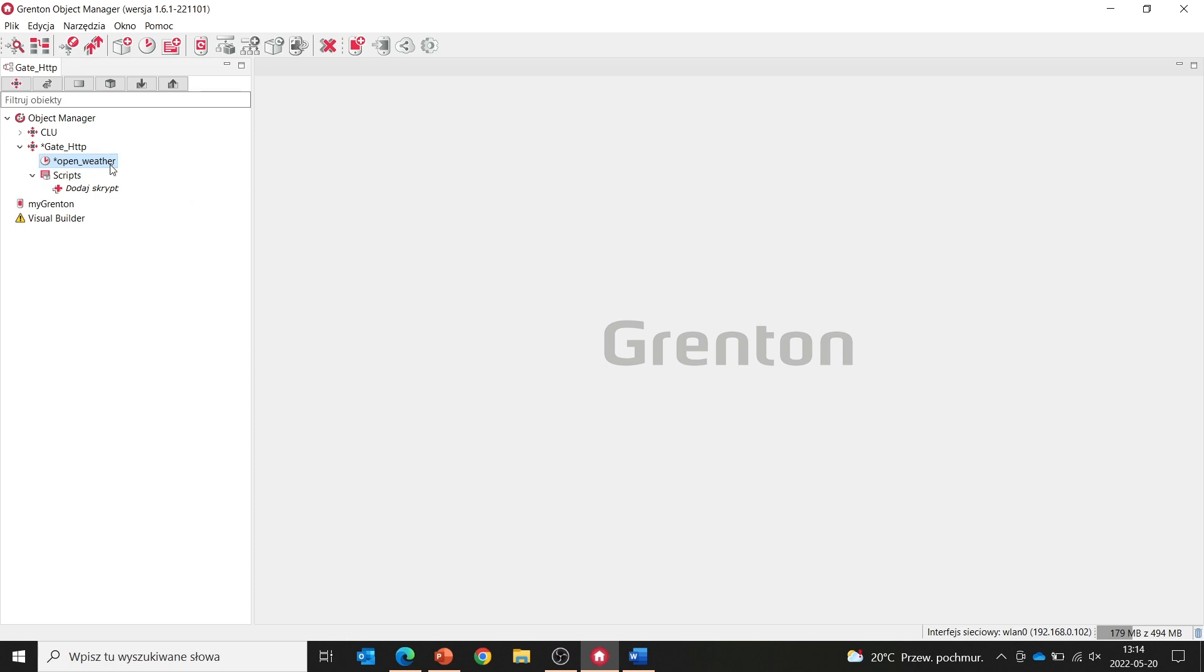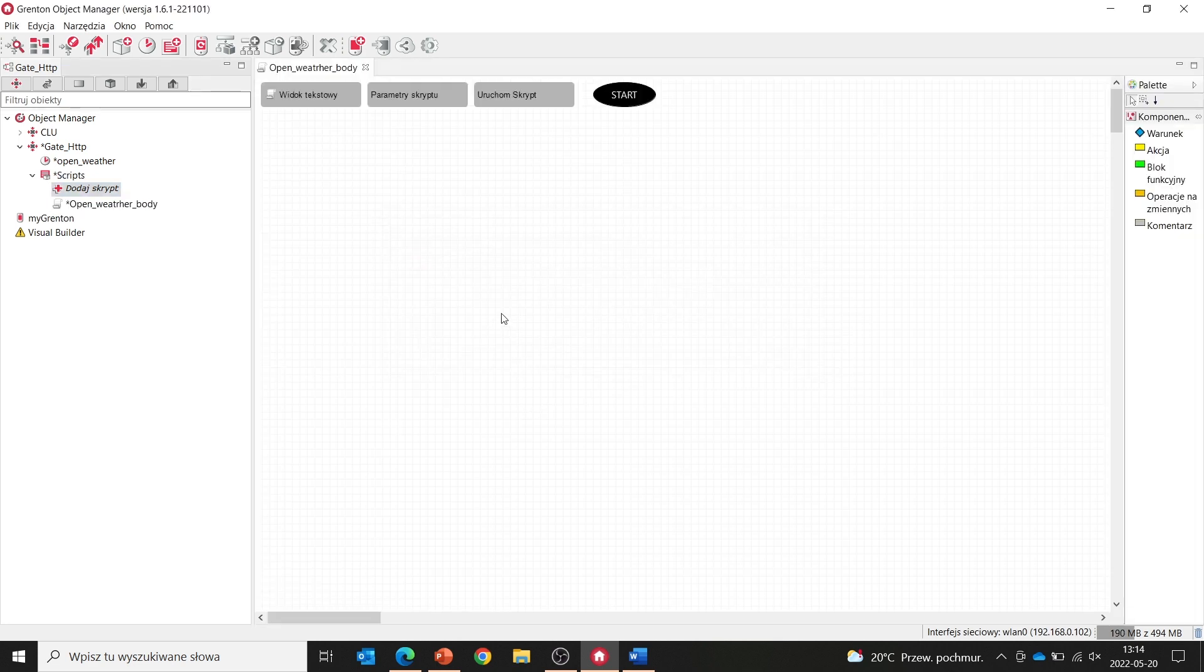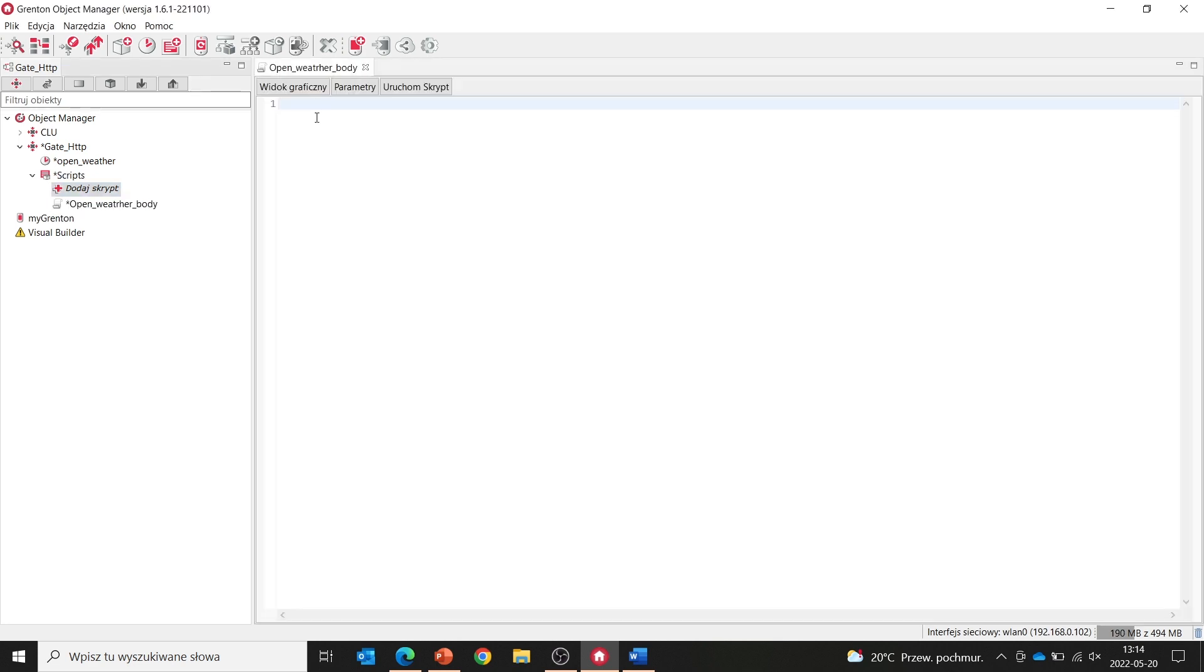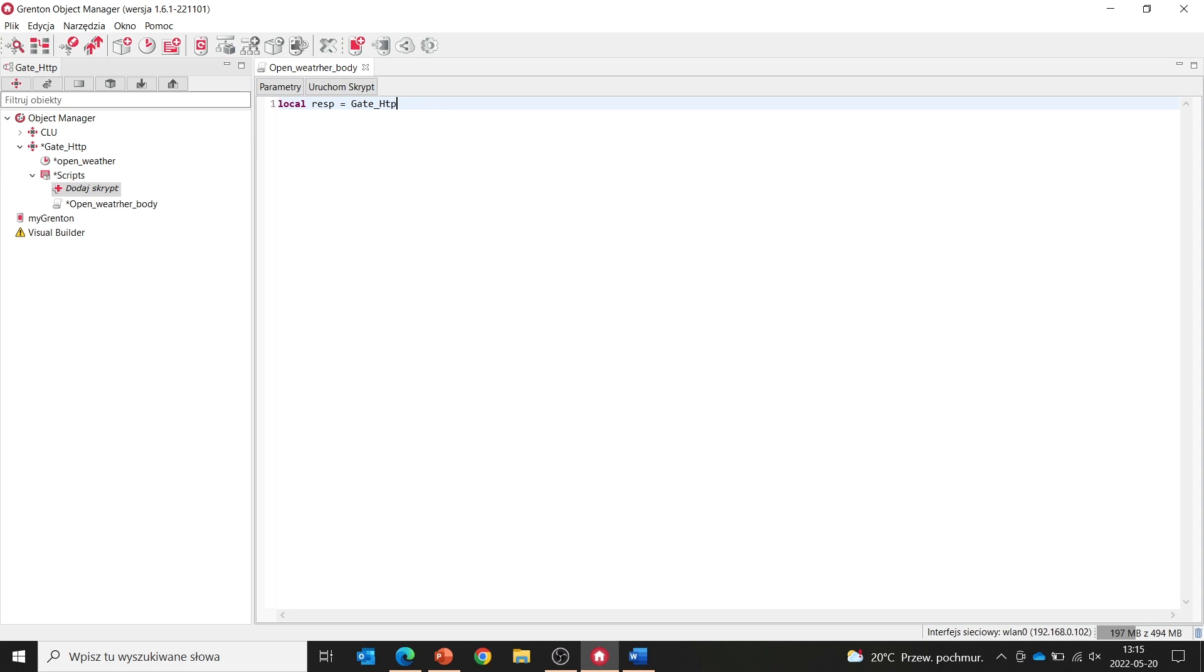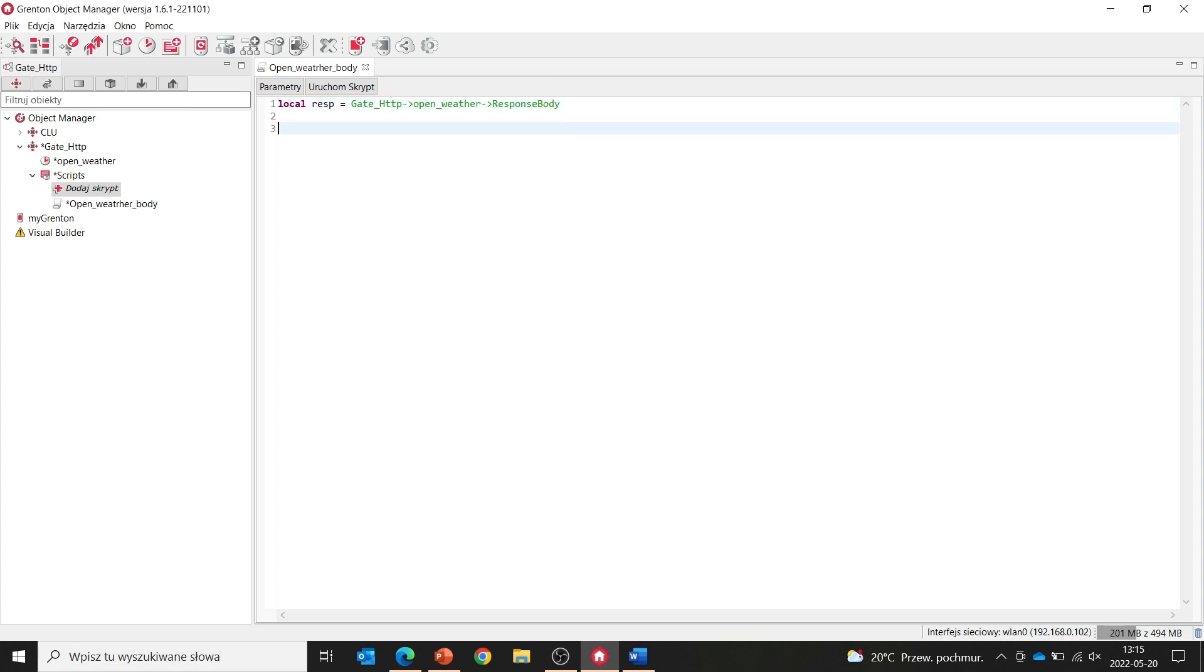OK. Our request virtual object is already set up, so next we create a script. We go to text editing, and in our script we will create a local variable. Let's call it response, to which we will add information downloaded from the Open Weather server. We enter here the path to our gate HTTP, and then select the response_body method from the list. After executing this instruction, the response you saw in the browser earlier will be written to our local variable, which we call resp.